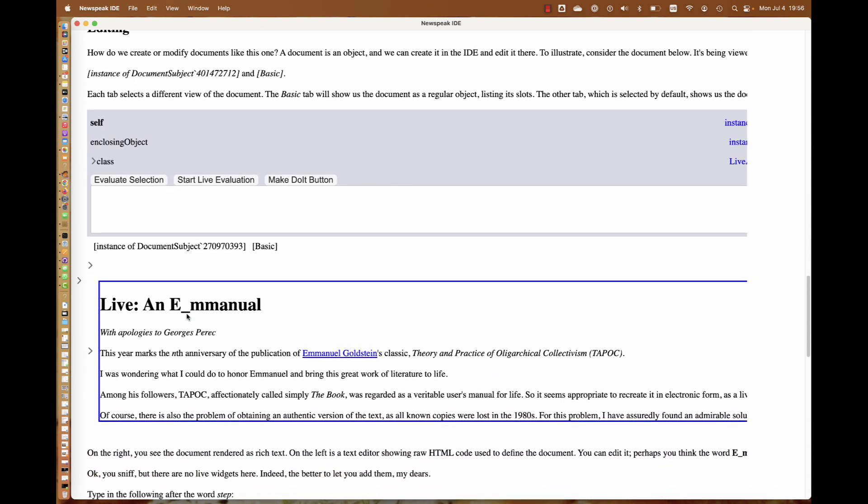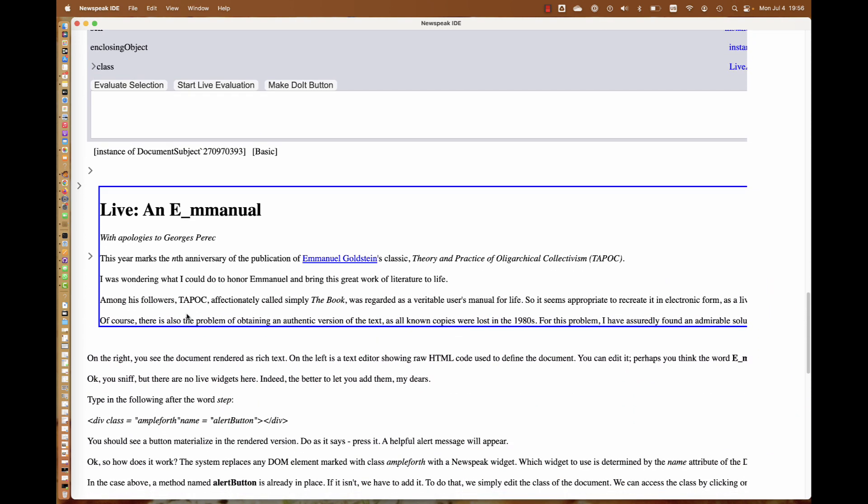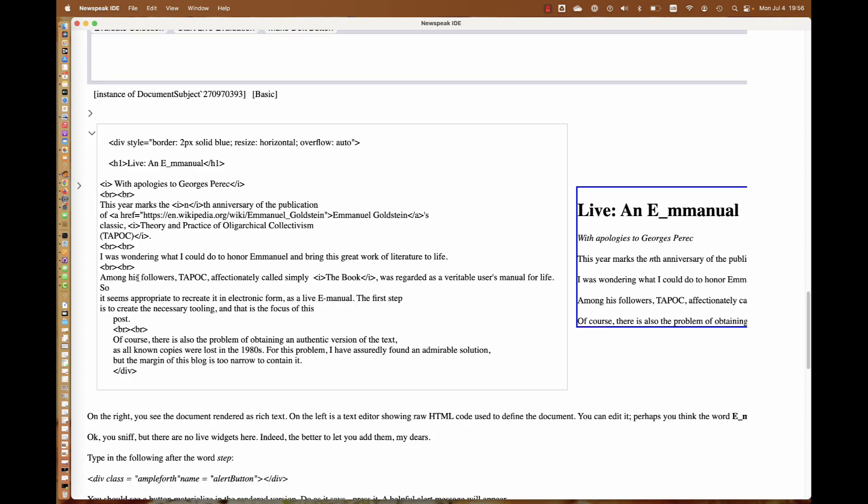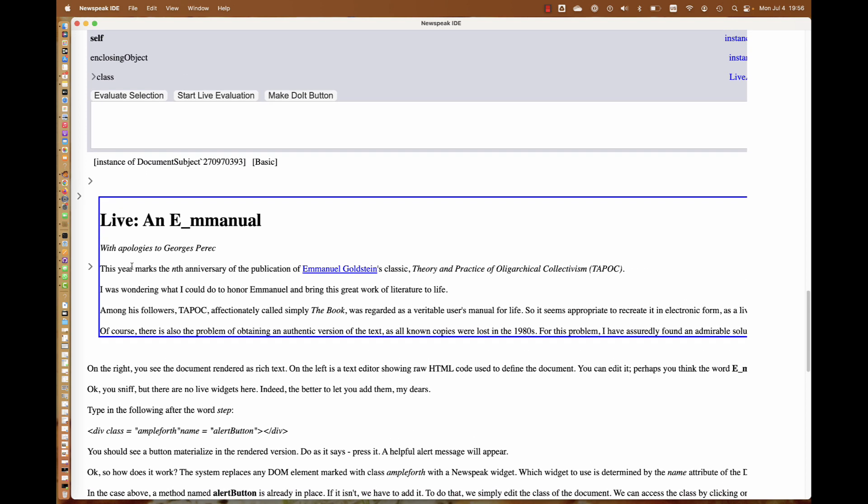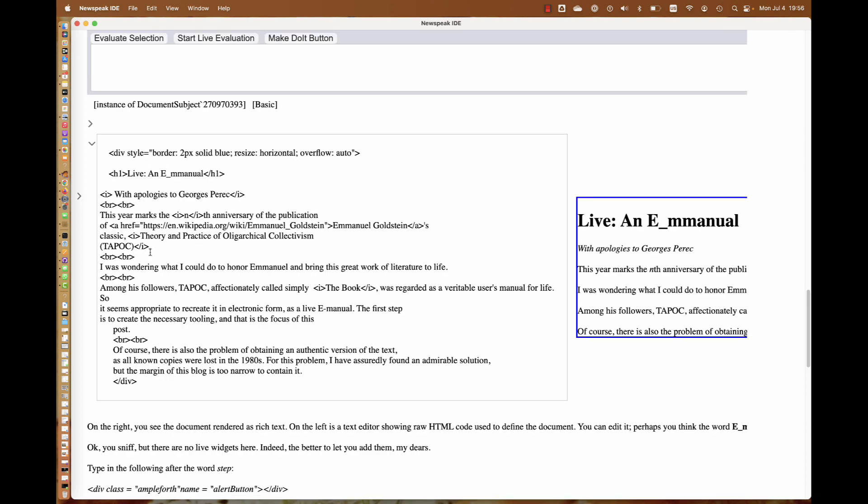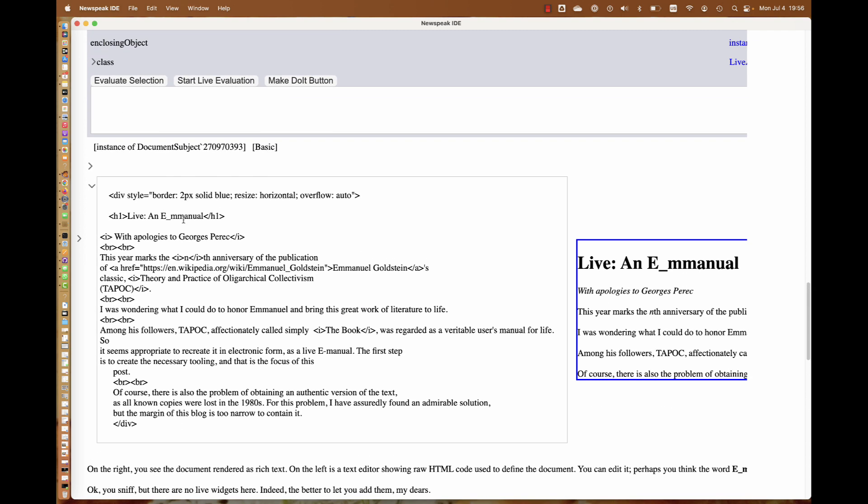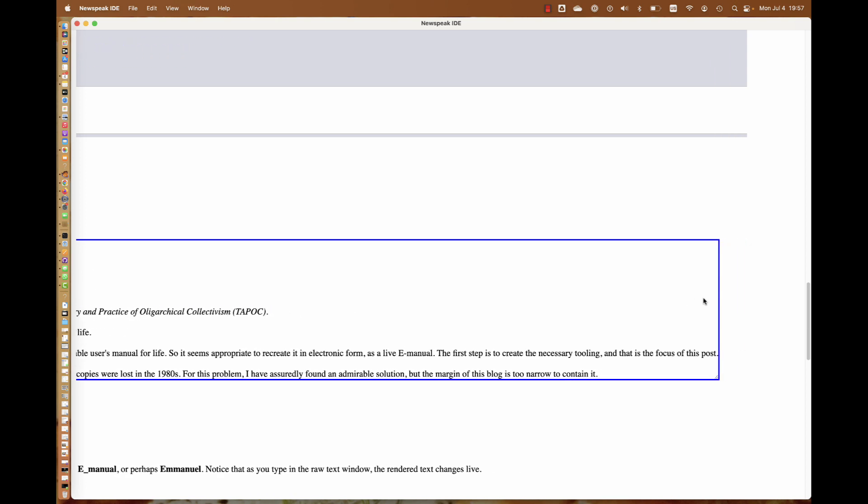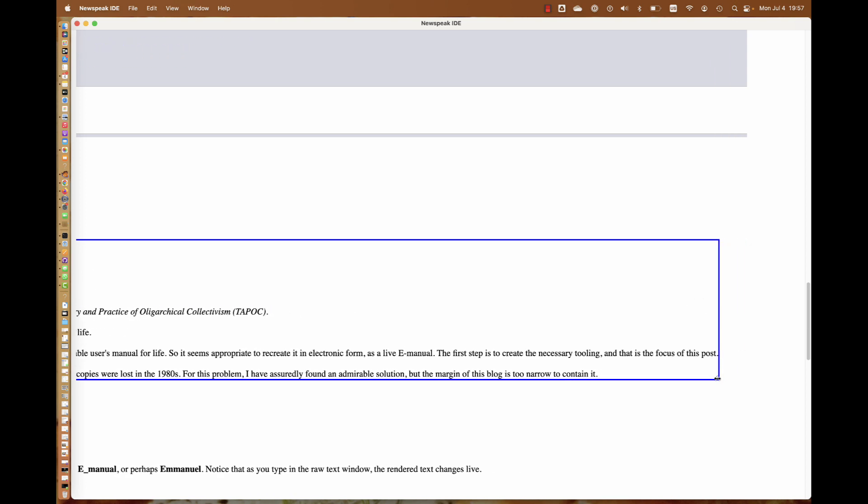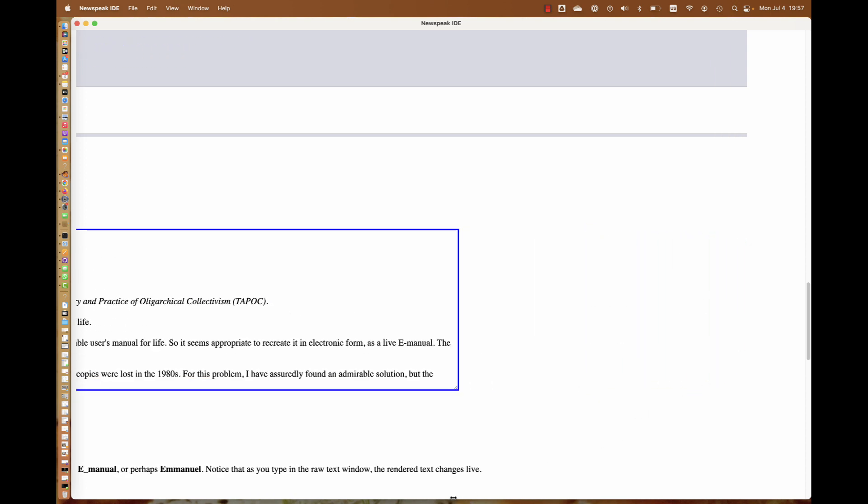This is nice. If this gets in the way, we can collapse it again. Here's another interesting thing: we have a nested document, essentially one document nested within another. There's a toggle here for the document as a whole, and a toggle here for the nested document. This is the source code for the nested document. We can edit the nested document just the way we wanted to before. We can change it to be Emanuel, an electronic manual.